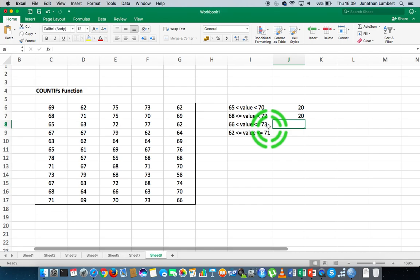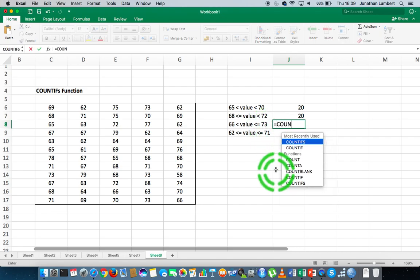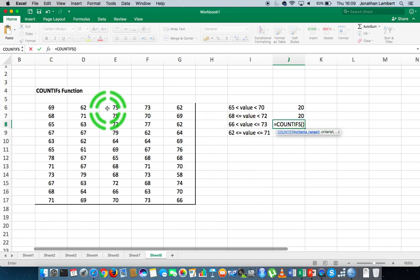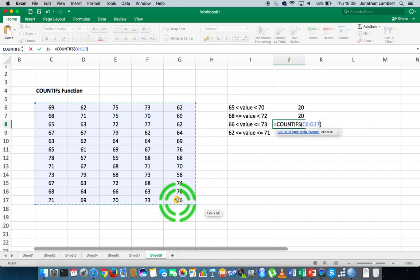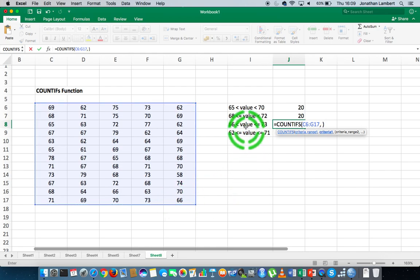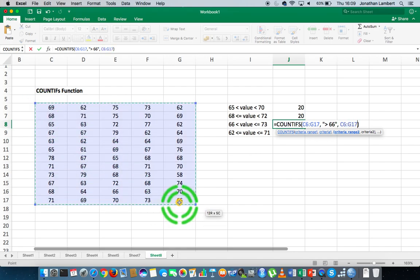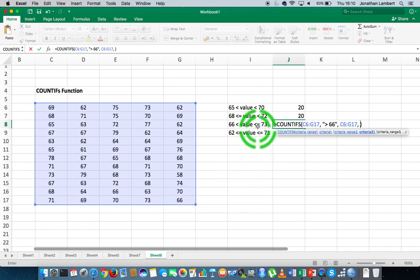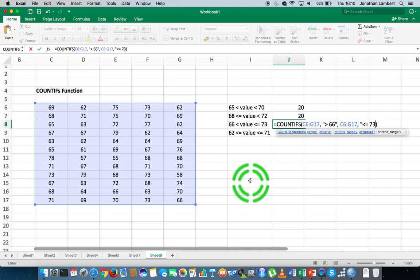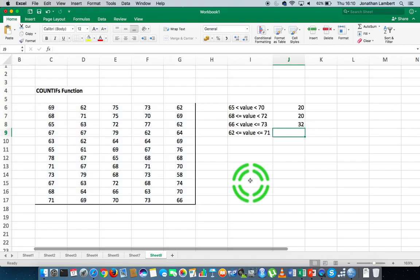Let's do another one: values that are greater than 66 and less than or equal to 73. So this is equal to COUNTIFS. I specify my first criteria range from here down to the end, followed by a comma. My first criteria: if the value is bigger than 66 — that's strictly greater than 66. Hit comma, specify the next criteria range, and this time count values if they're less than or equal to 73. Hitting return gives 32 values that are strictly bigger than 66 and less than or equal to 73.